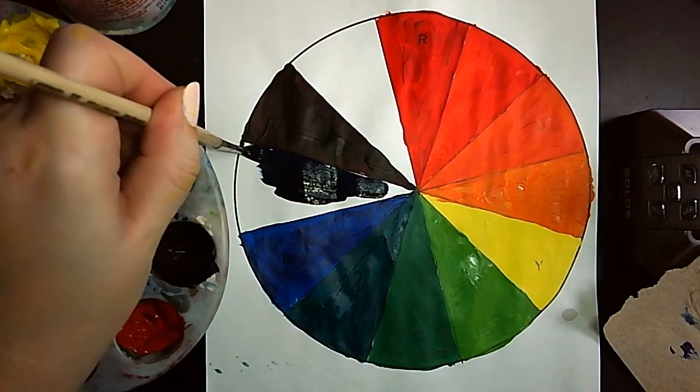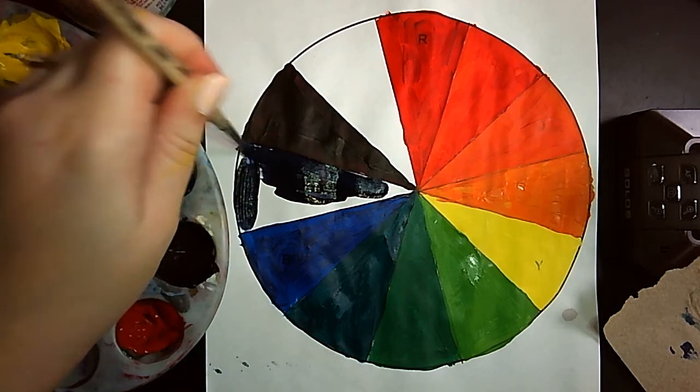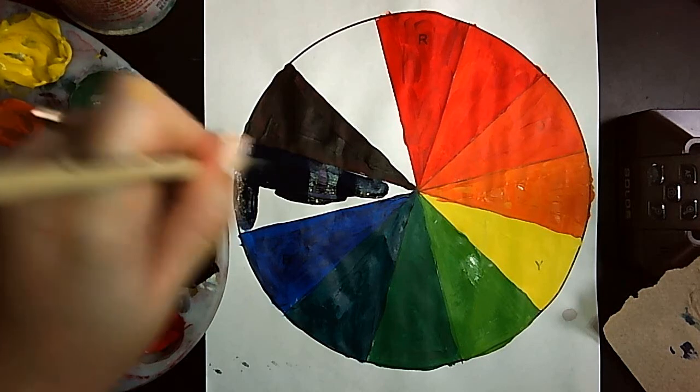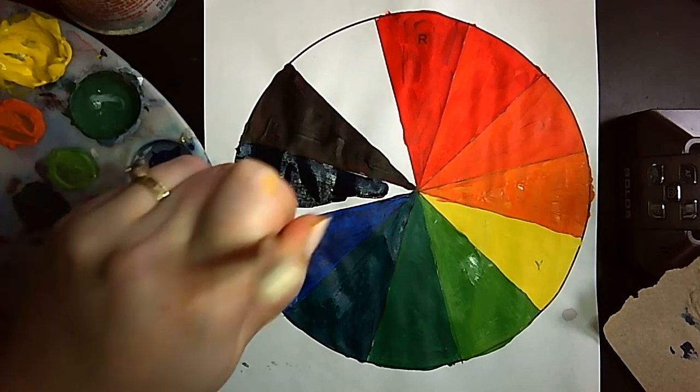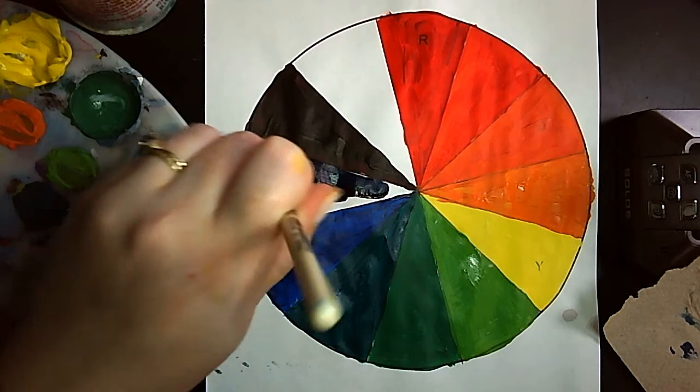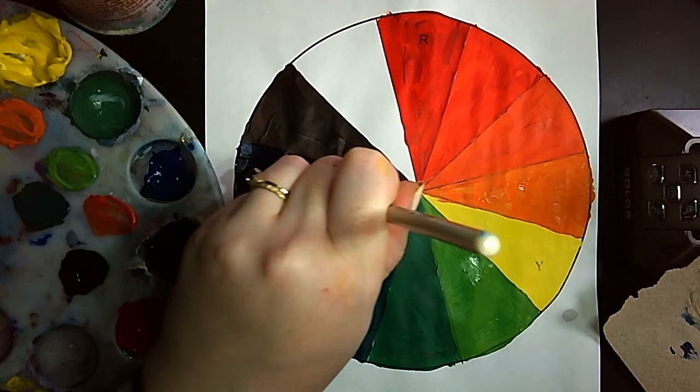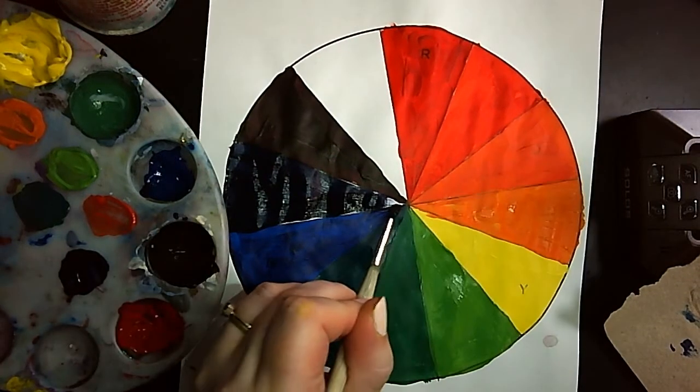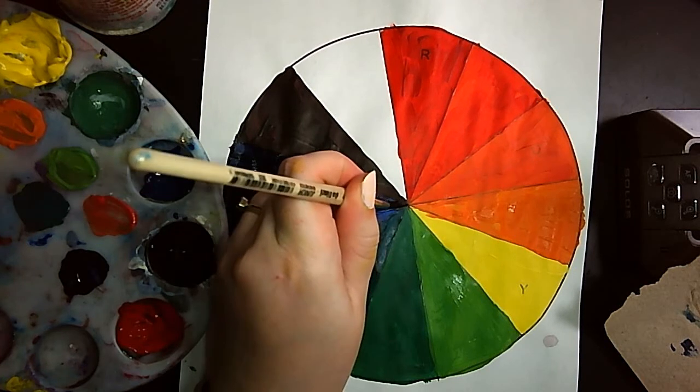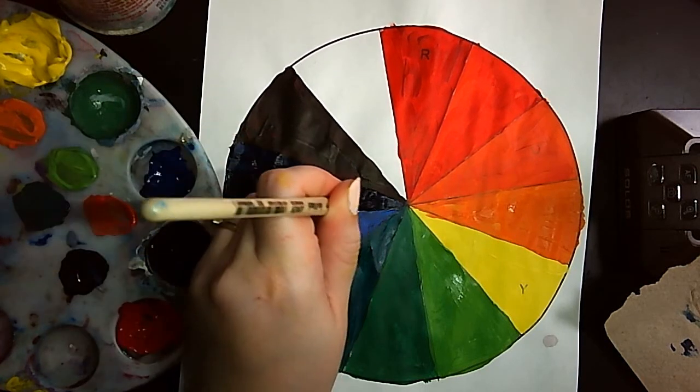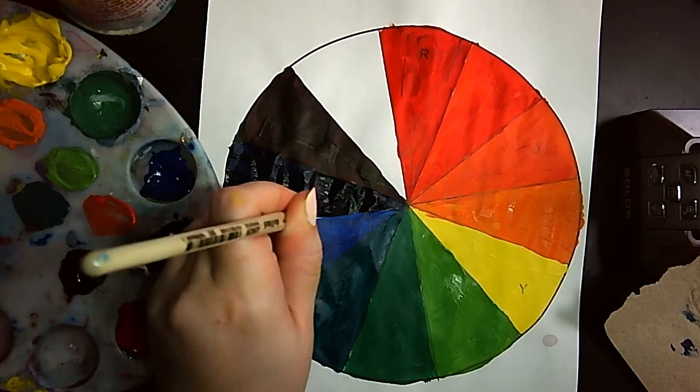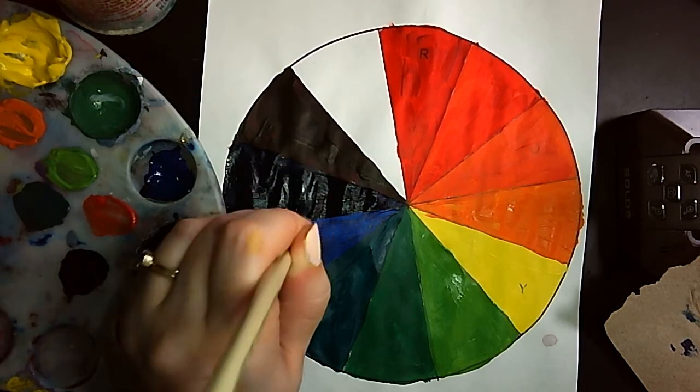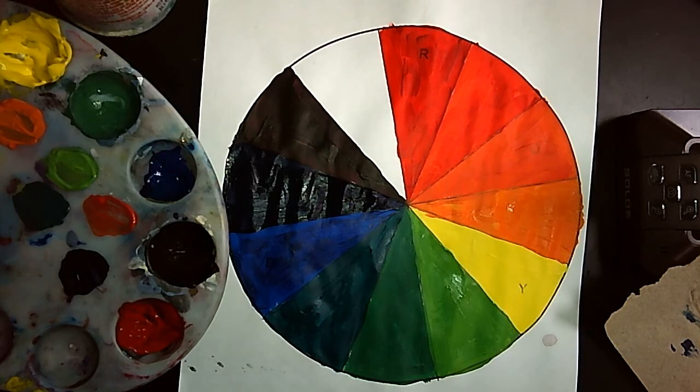I'm painting in my brush. Alright, blue purple's done. And last but not least, we have red purple.